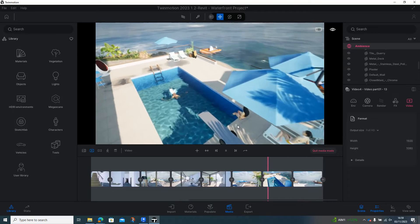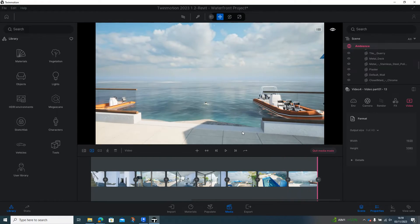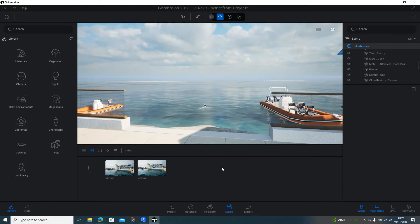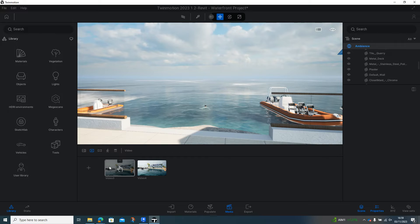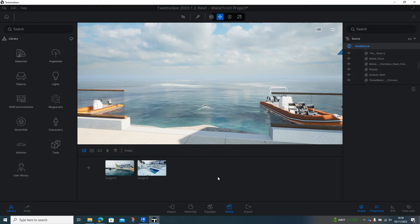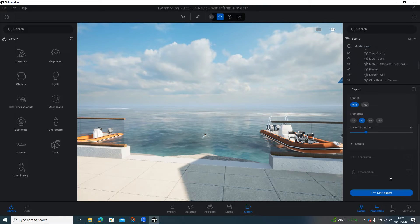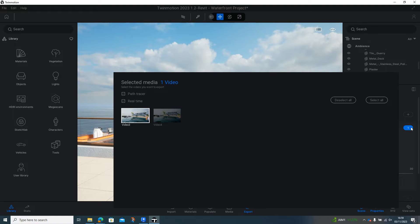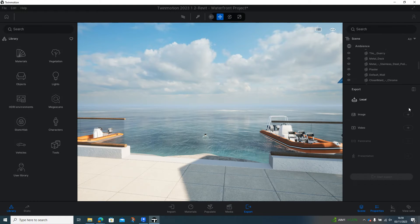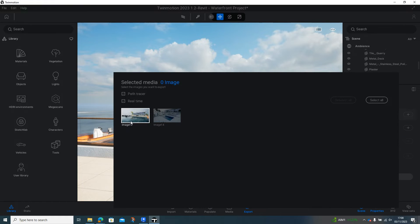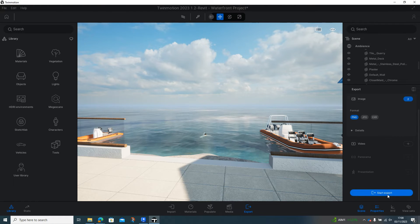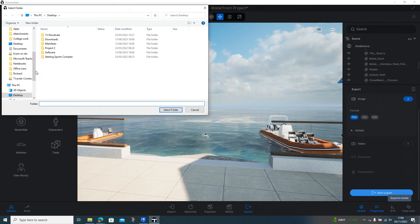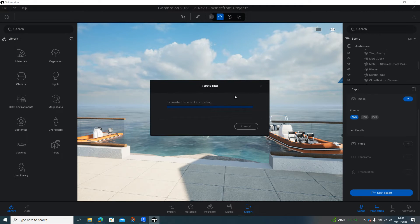That's our video taken. To export all of these, I'm going to quit that media mode. I've got the videos here — this is one I did earlier, because when we come to export you'll see why, as it takes a little while to render. We'll start off with the images. I'll come out of media, open up export, and in here I'll deselect the video because I want just these images. I'll open up the images and click on both of them — you can select all or manually select them. With two images selected, I can change the format if I want to and then hit start export, and I'm going to save mine to the desktop.